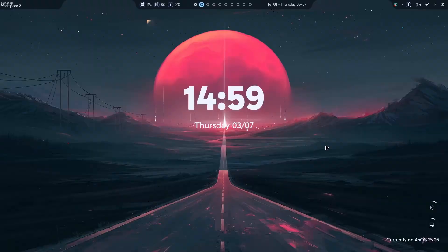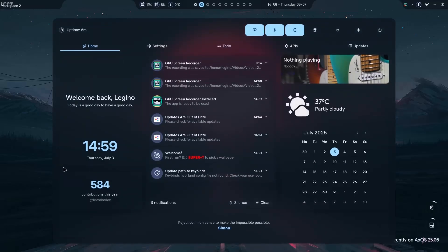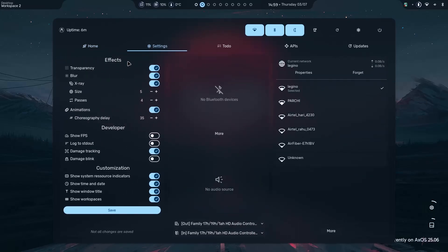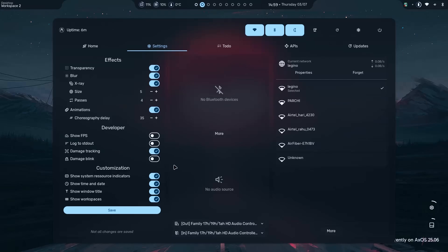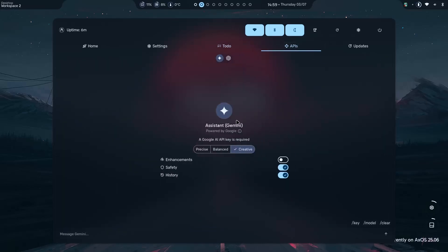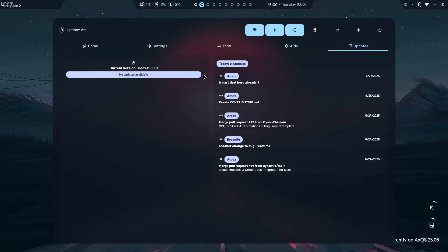So here we are after installation and the first impression. Man, this is beautiful. Literally man. The most beautiful desktop till now I've used. When you go here, you have all the settings like the GPU screen recorder I installed. Then the usual settings of the desktop, the effects, development, customizations, Bluetooth devices if I turn it on. Then, audio source I have to in and out. Then, my Wi-Fi. You can also add to-do lists as well. Then you have the ability to install AI Assistant directly, but you're gonna need an API key. Then you have the ability to check for updates directly from here.